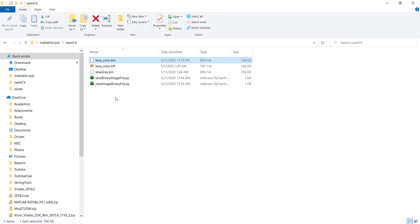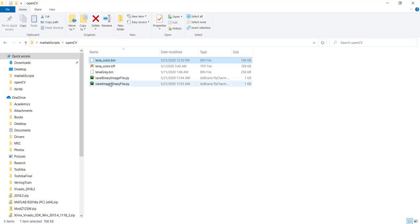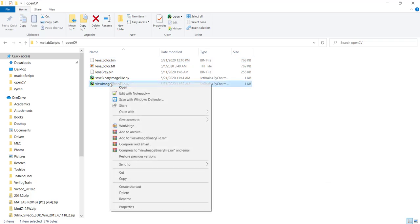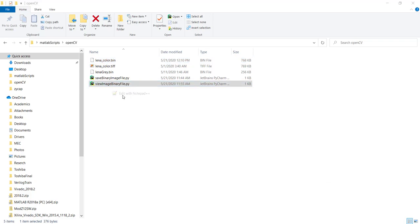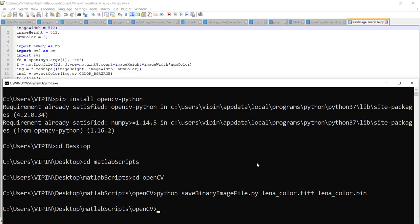Now to view that image, we can use this script, and in this script you have to modify a few things. For example, the resolution you have to specify - it's 512 by 512. Keep it as such and run view_image_binary_file with lena_color.bin.